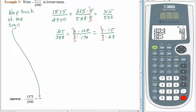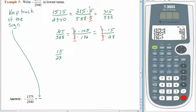The numbers are so much smaller now. 15 is 3 times 5. Are there any 3s in 28? No. Any 5s in 28? No. So we are done. Our answer is negative — don't forget about that part. Negative 15 twenty-eighths.